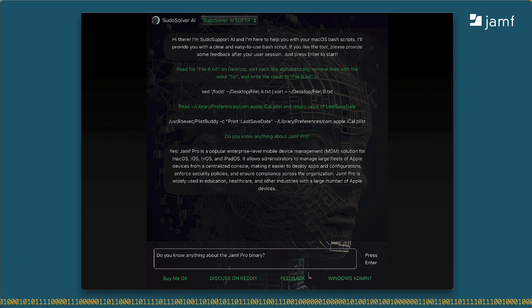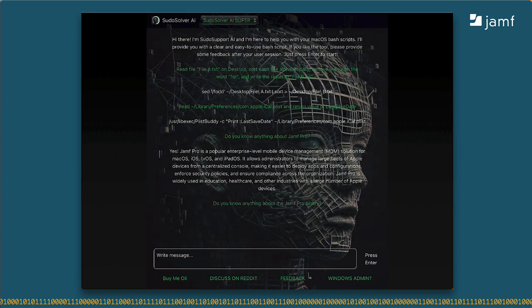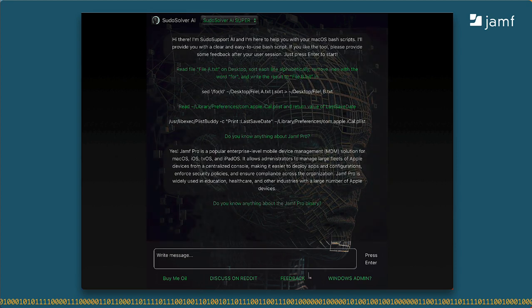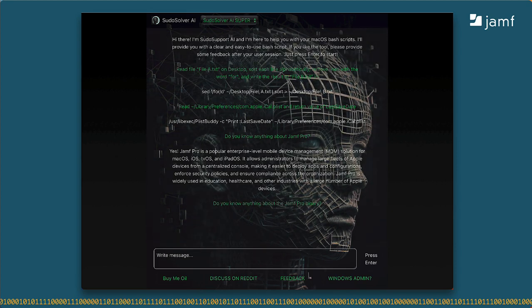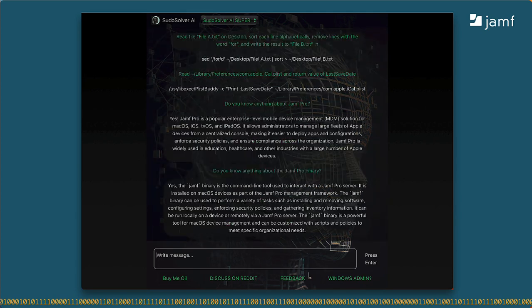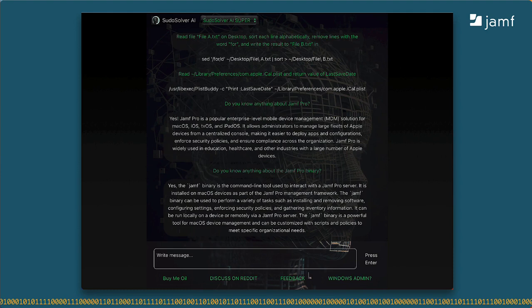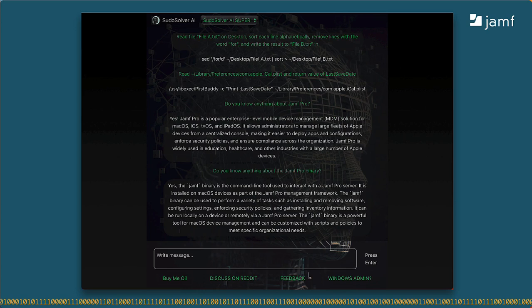Does it know anything about the Jamf binary? And again, OpenAI returns information about what the Jamf binary can do. It knows Jamf Pro is a remote management system and that the Jamf binary is part of the management framework. It knows about policies and gathering inventory, but it still isn't doing a good job of reading my mind. It's very much like the first result of a Google search.